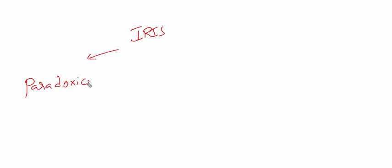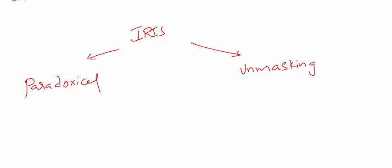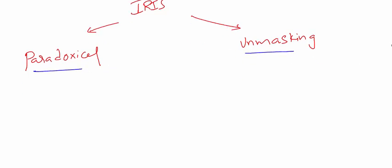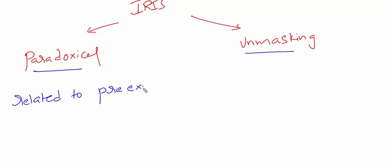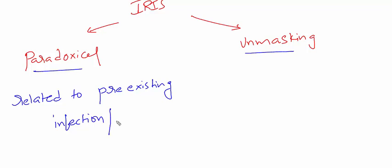One is paradoxical IRIS and the other is unmasking IRIS. After initiating ART, if IRIS occurs related to previously existing diseases or neoplasms, it is called paradoxical IRIS.